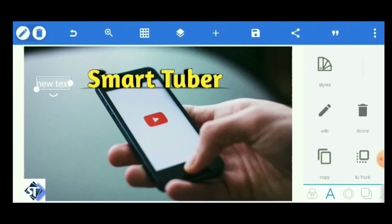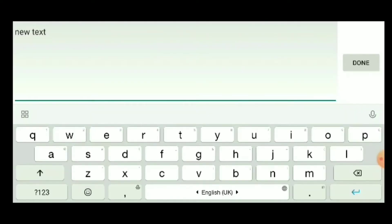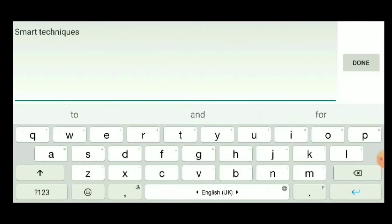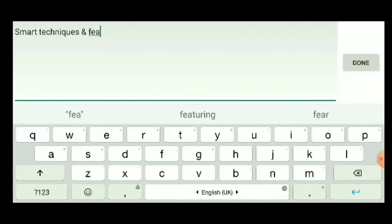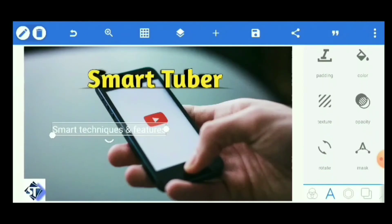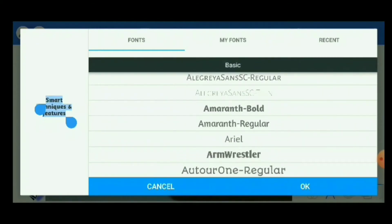Now you can add any text by writing your channel theme. Click on New Text and then click the Edit option for editing the text. I am writing my channel theme: 'Smart Techniques and Features.' You can write anything as per your channel theme. After writing it, click Done and OK — this text will now appear. We will then select the font option for this text by clicking on Font and selecting the same font as before.